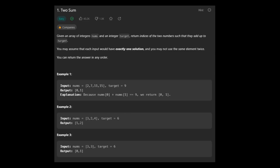Hey guys, it's offi1 here and today we're going to be solving Two Sum. In this problem we're given an array of integers and an integer target, and they ask us to return the indices of the two numbers that add up to the target. We can assume we only have one solution, so we don't have to worry about multiple solutions, and you cannot use the same element twice.